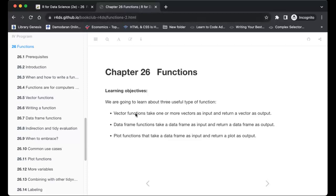This is about functions — a really interesting chapter. The learning objectives cover three useful types of functions. The vector function takes one or more vectors as input and returns a vector output.